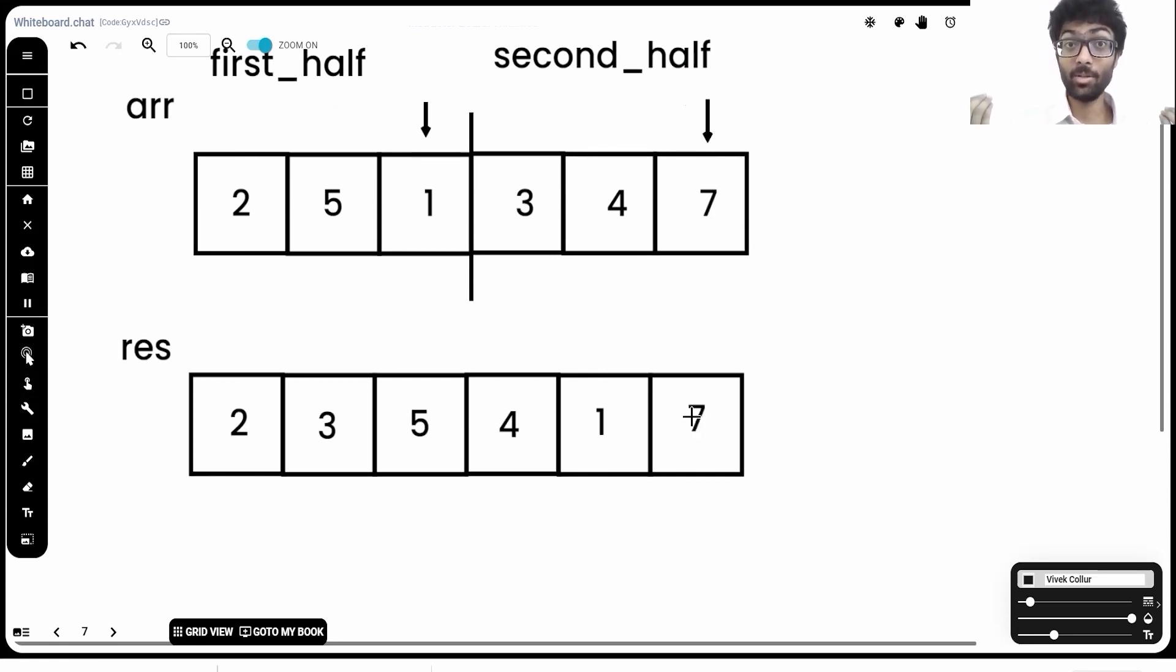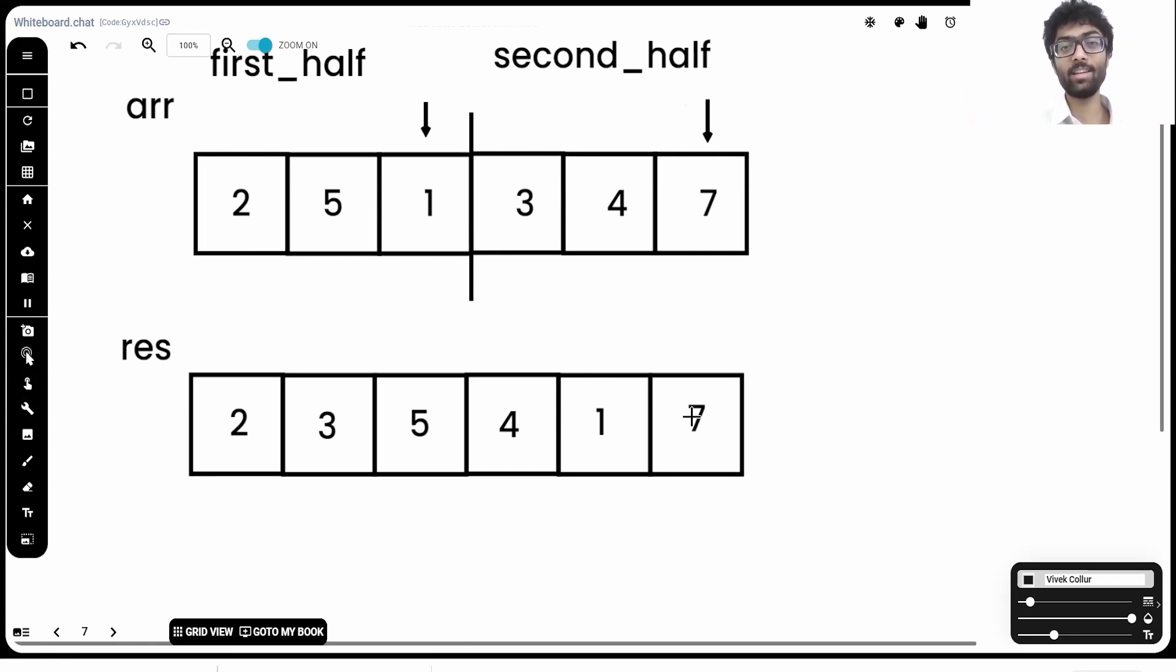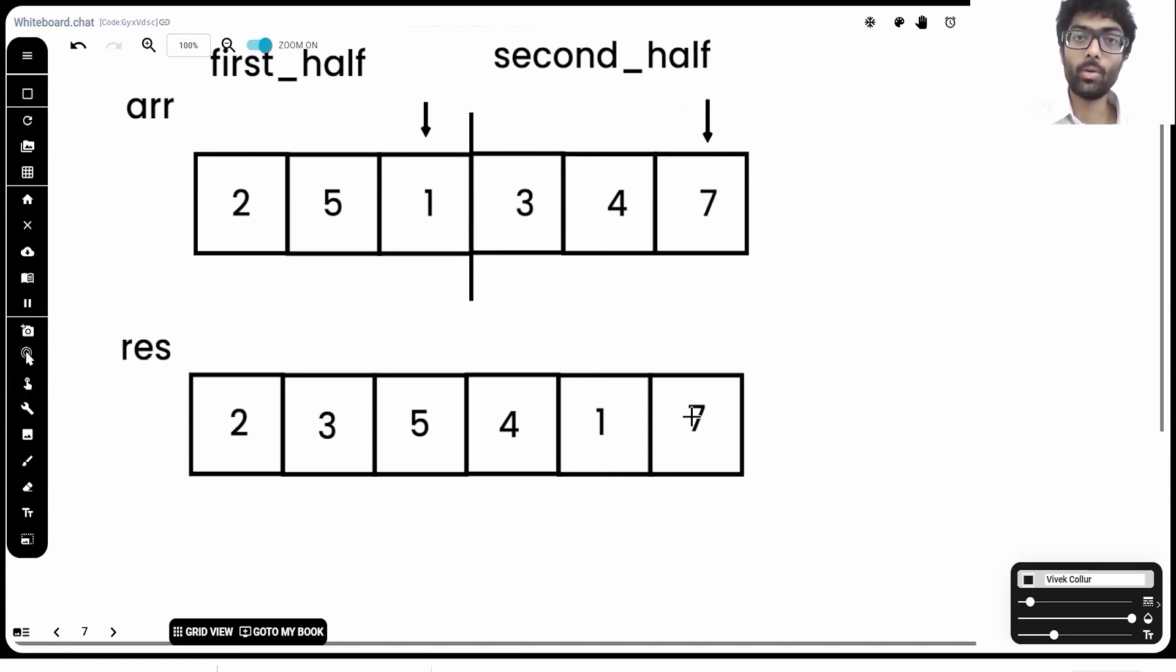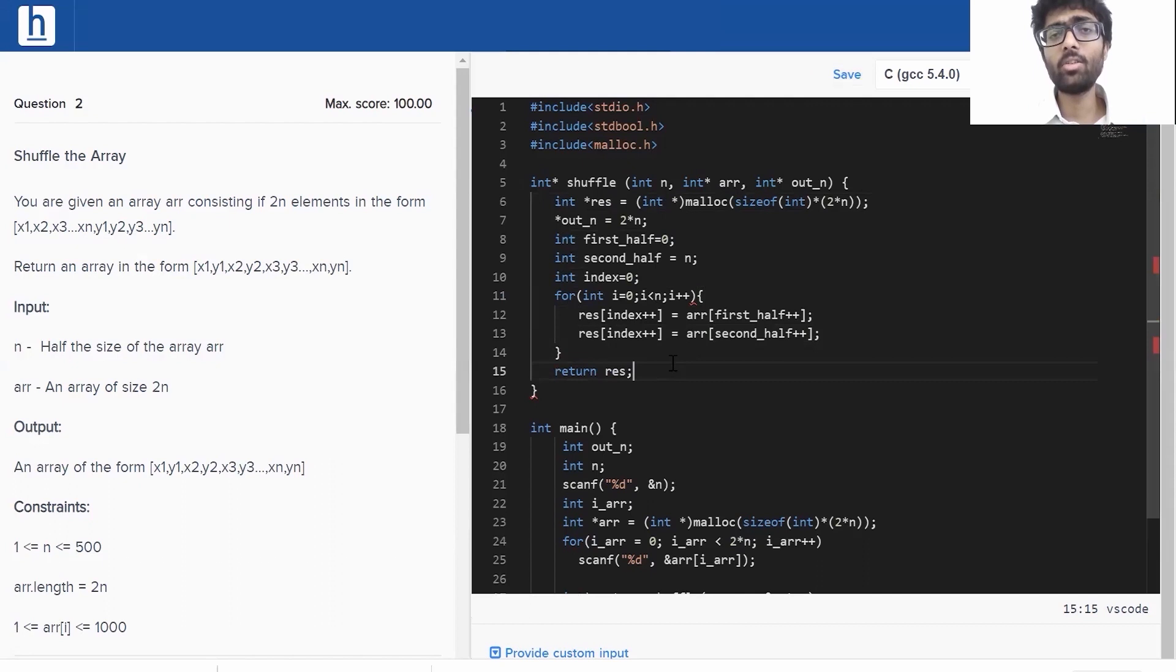So, this entire solution has been done in n iterations. And we've successfully solved the problem algorithmically. Now, we've got to convert it into code. Let's quickly get into that. It's not too complicated at all.